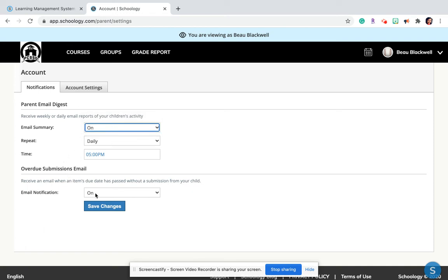You can also turn on notifications to send you an email for any overdue assignment that has not been submitted. That way you can be notified if you need to talk to your student about something that didn't turn in. So this is a great way to do that.